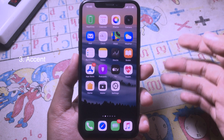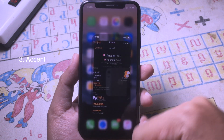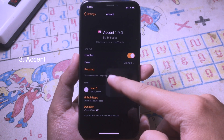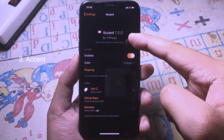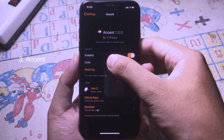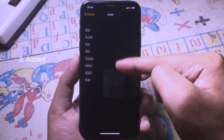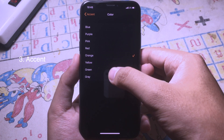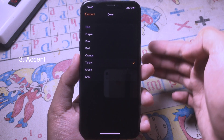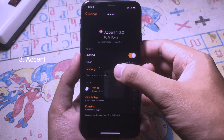Let's go to the next one. This is the tweak that allows you to color the navigation bar. When you go to Settings, you can install it quickly, then go to Color and pick a custom color — let's go with yellow — and then respring.